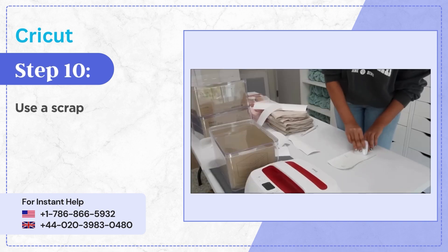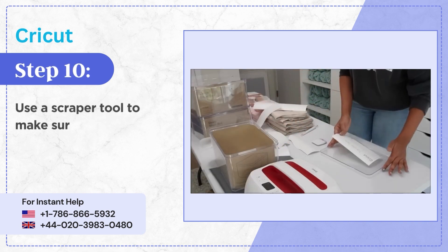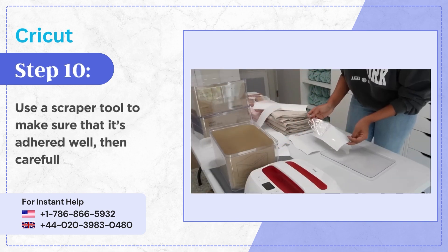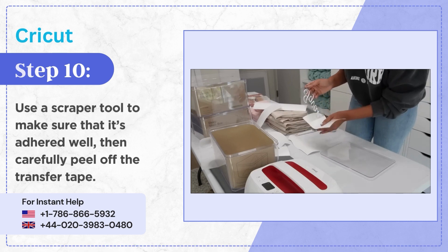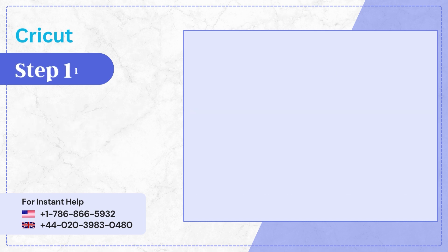Step 10, use a scraper tool to make sure that it's adhered well then carefully peel off the transfer tape.